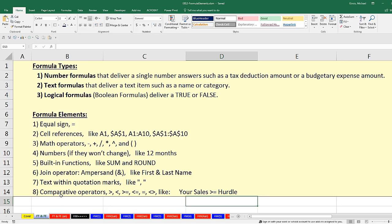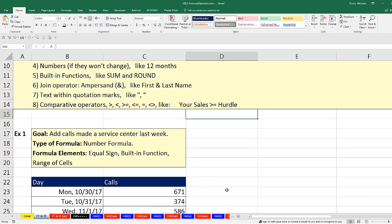We'll also see, for the first time, comparative operators. We're allowed to use greater than, less than, greater than or equal to, less than or equal to — you have to use two symbols, which is totally different from math — and even not equal. The example we'll see: imagine we had your sales and we need to ask if your sales is past the hurdle of $50,000 to determine whether you get a bonus — true or false. We're going to see all three formula types and all these different formula elements in our 12 examples.